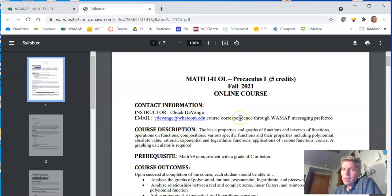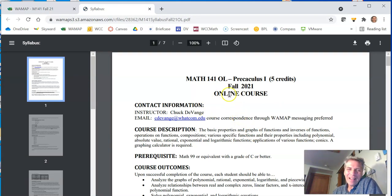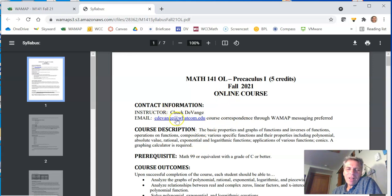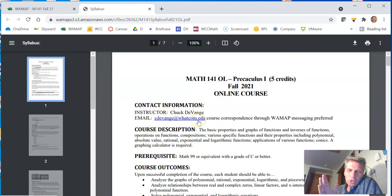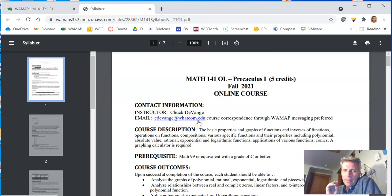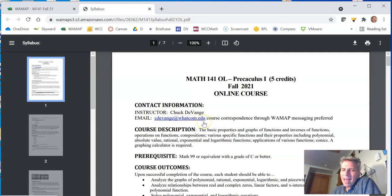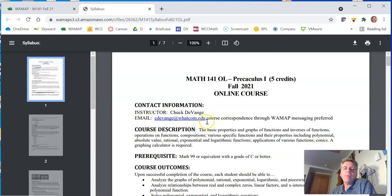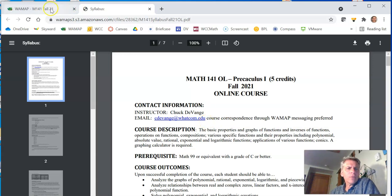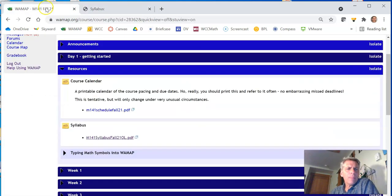Pretty typical looking syllabus. You've seen them before, I imagine. That is my email for Wacom. I don't check that email as frequently as I check my WAMAP email. So you can use that, but don't expect a quick response from me. If you want a quick response from me, I'm going to go back to WAMAP now.